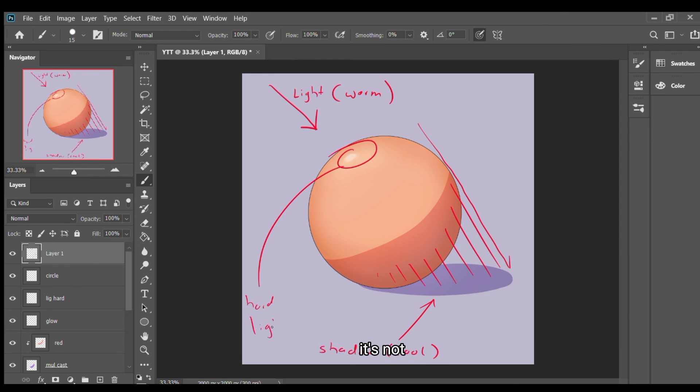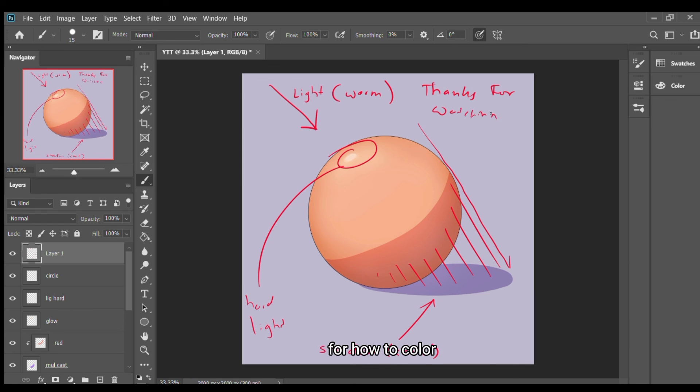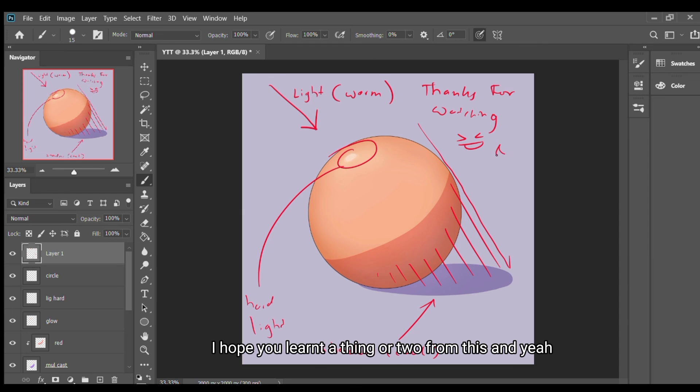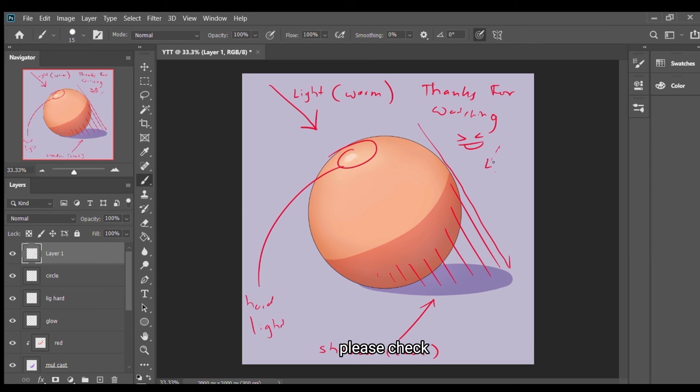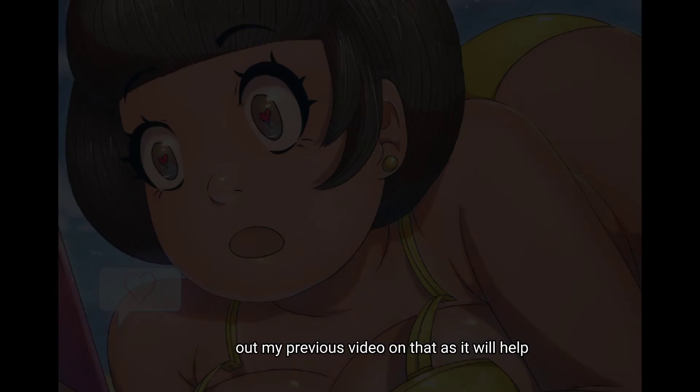This is pretty much how to color, how to shade skin. I hope you like it. I hope you find this helpful. For the soft surface cutting, please check out my previous video on that and it will help.